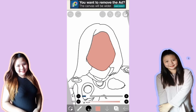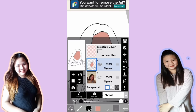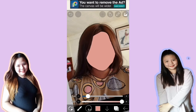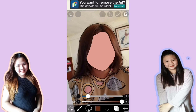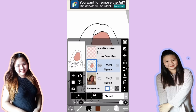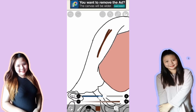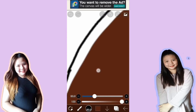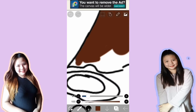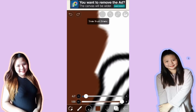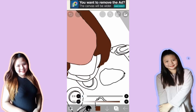Next naman is yung hair. Pindutin ulit natin yung layer button, and then i-visible ulit natin yung original picture. Sa hair naman, i-hold natin yung gusto nating color sa hair — dapat brown, yung hindi as in dark. I-invisible ulit natin yung original picture, at magkukulay ulit tayo sa hair. I-adjust lang po natin yung thickness ng pen para hindi siya lumagpas. Tapos na.